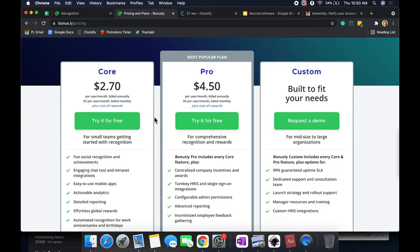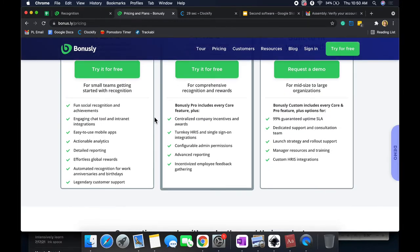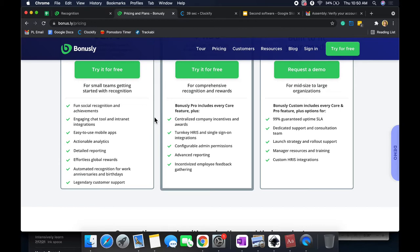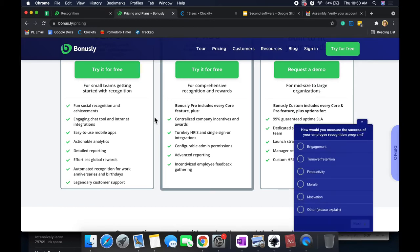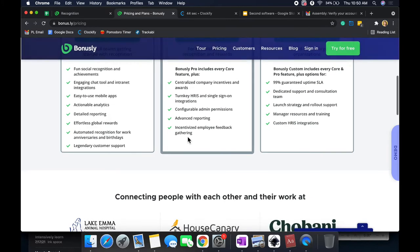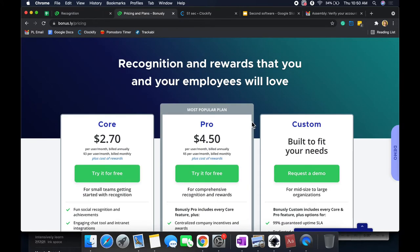So here are our three pricing plans, and overall, the difference between each plan are just a little bit of features such as the incentives, the configurable admin permissions, and some advanced reporting. But overall, I really like this tool no matter the plan. I feel like either of the plans are pretty decent, and I feel like they all offer a lot. Let's go into our dashboard.